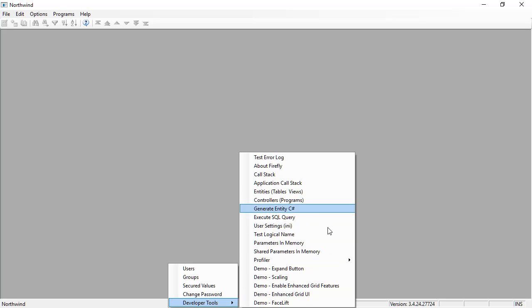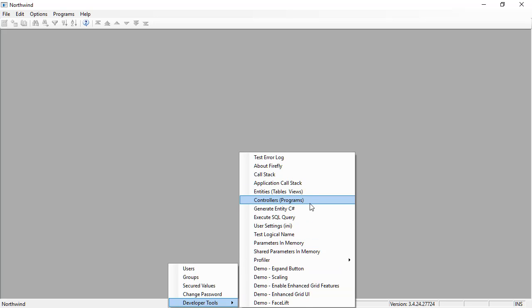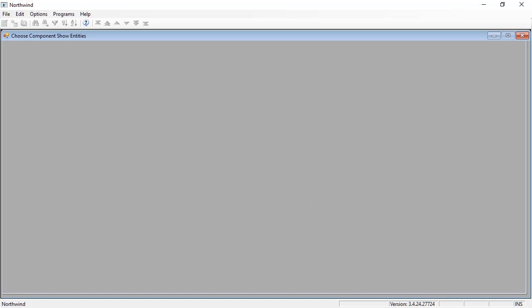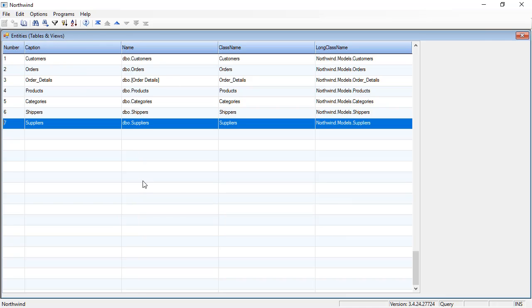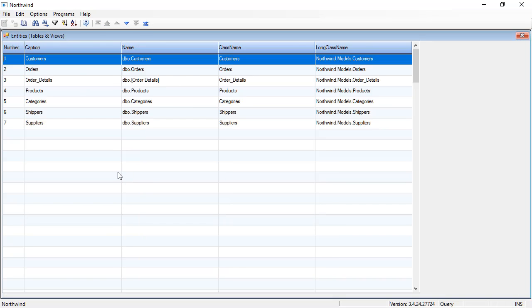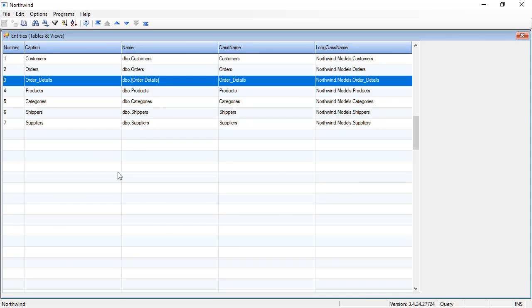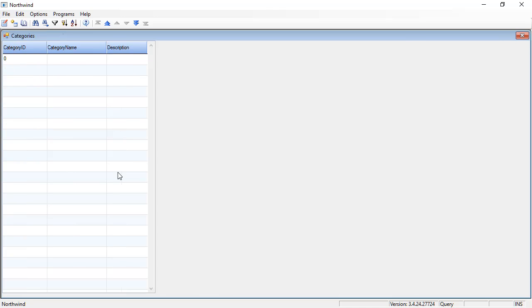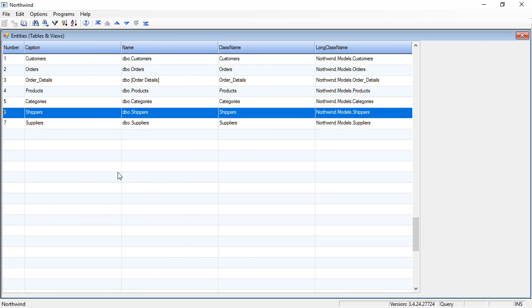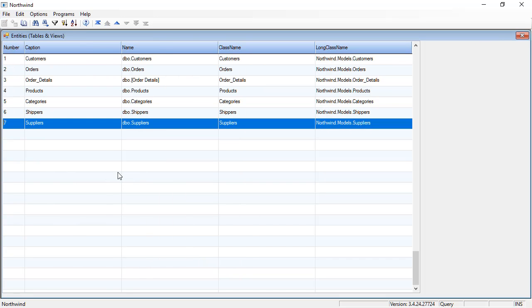I'm going to go to entities and I have the list of all the entities in my application, and at this point they are all empty. As you can see, none of them have rows. So let's generate some rows for them.